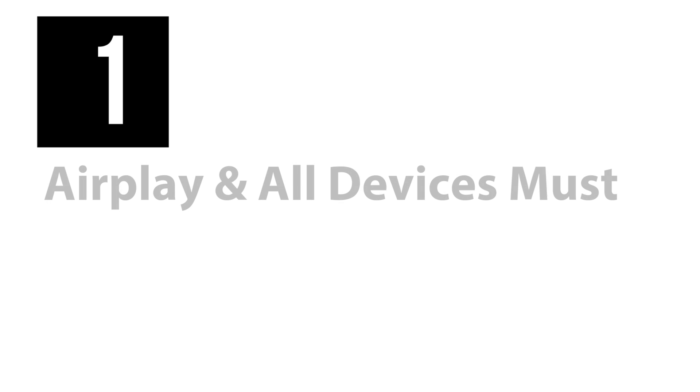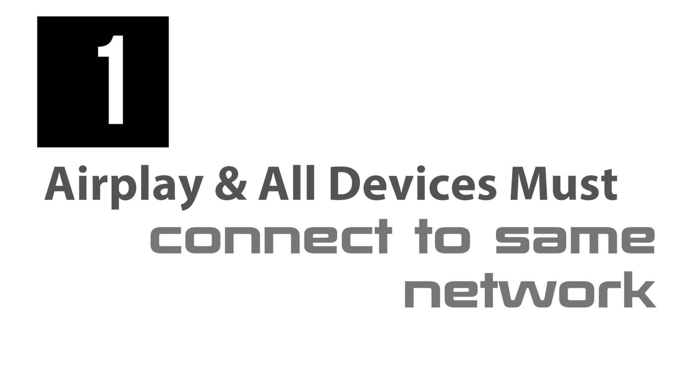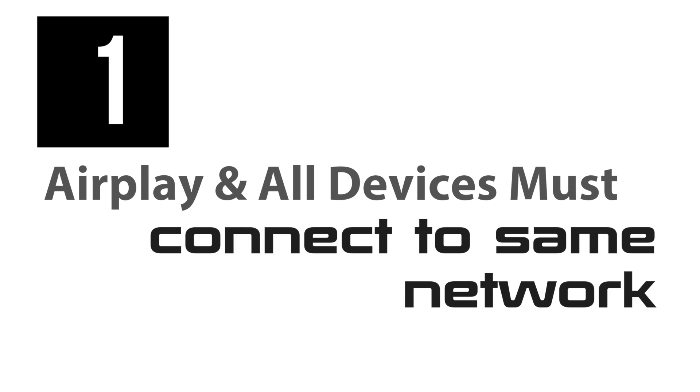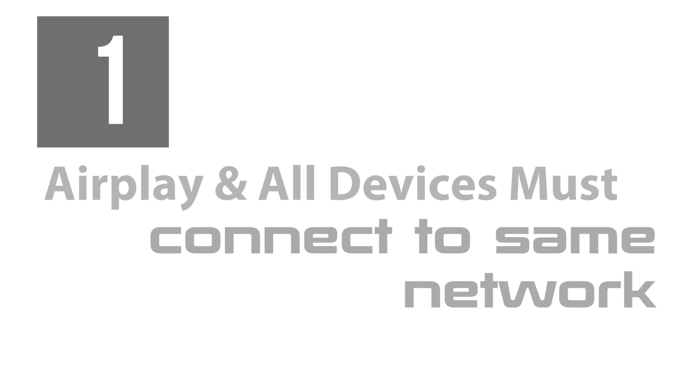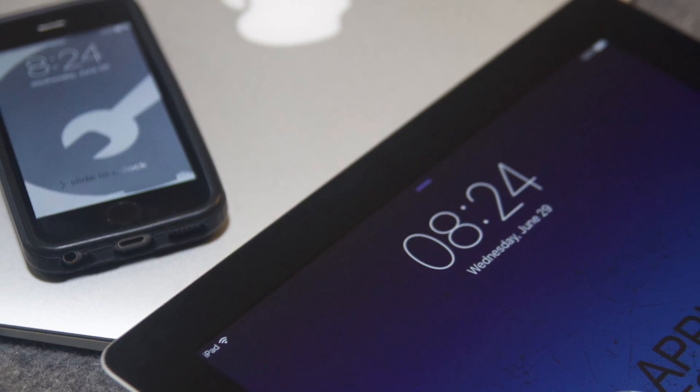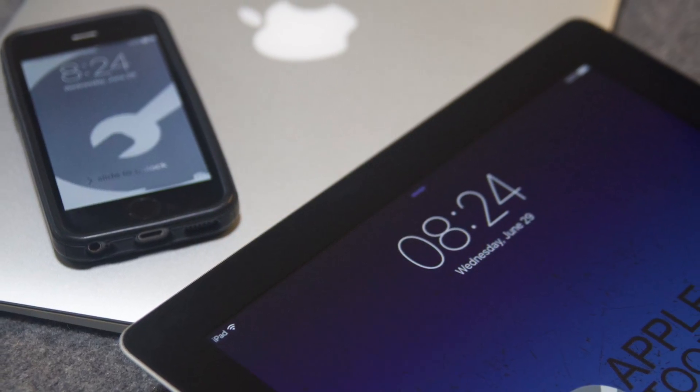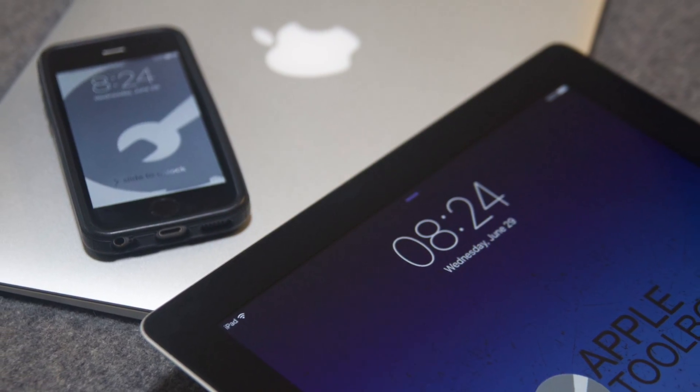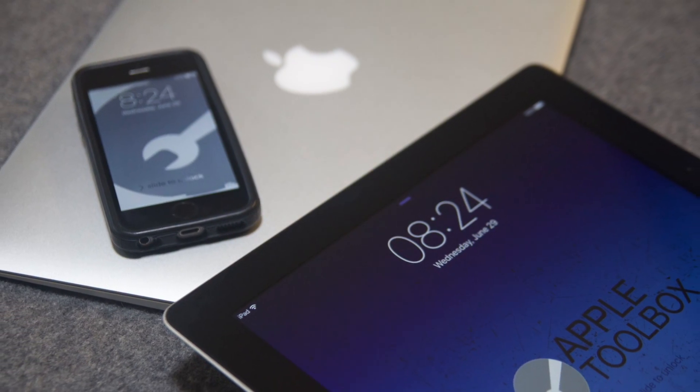First things first, remember that AirPlay must be connected to the same network as your Mac, iDevice, and Apple TV to work. This simple tip is frequently the problem. Devices are connected to different networks.